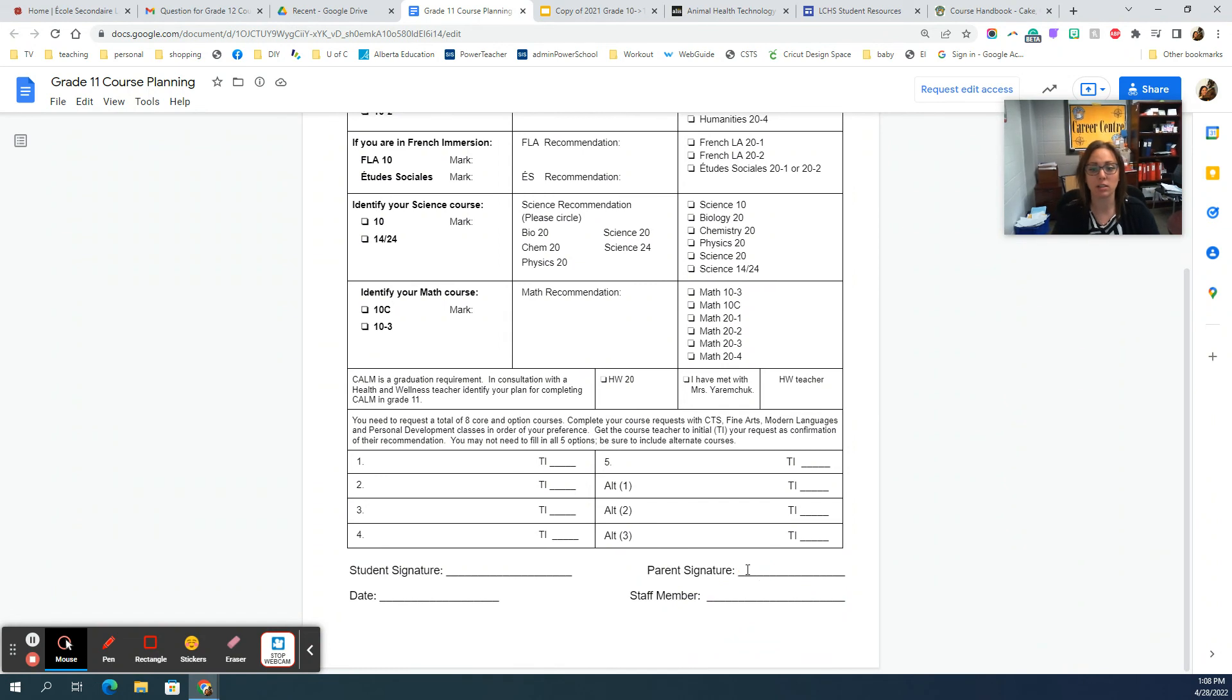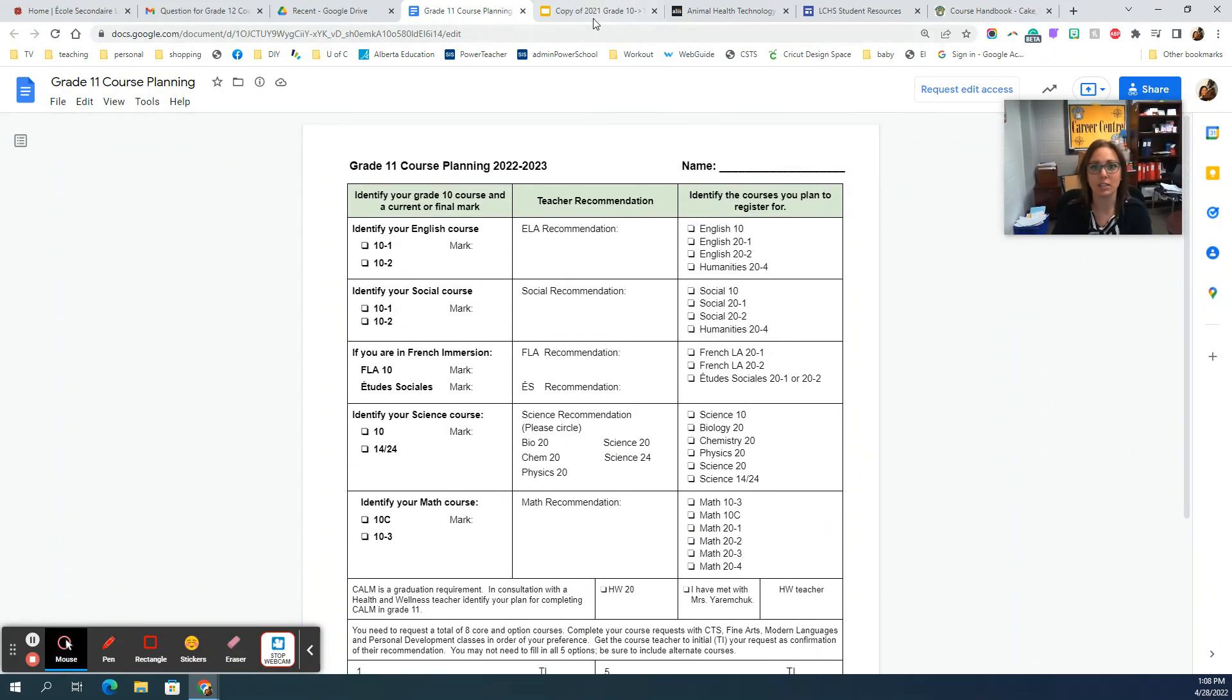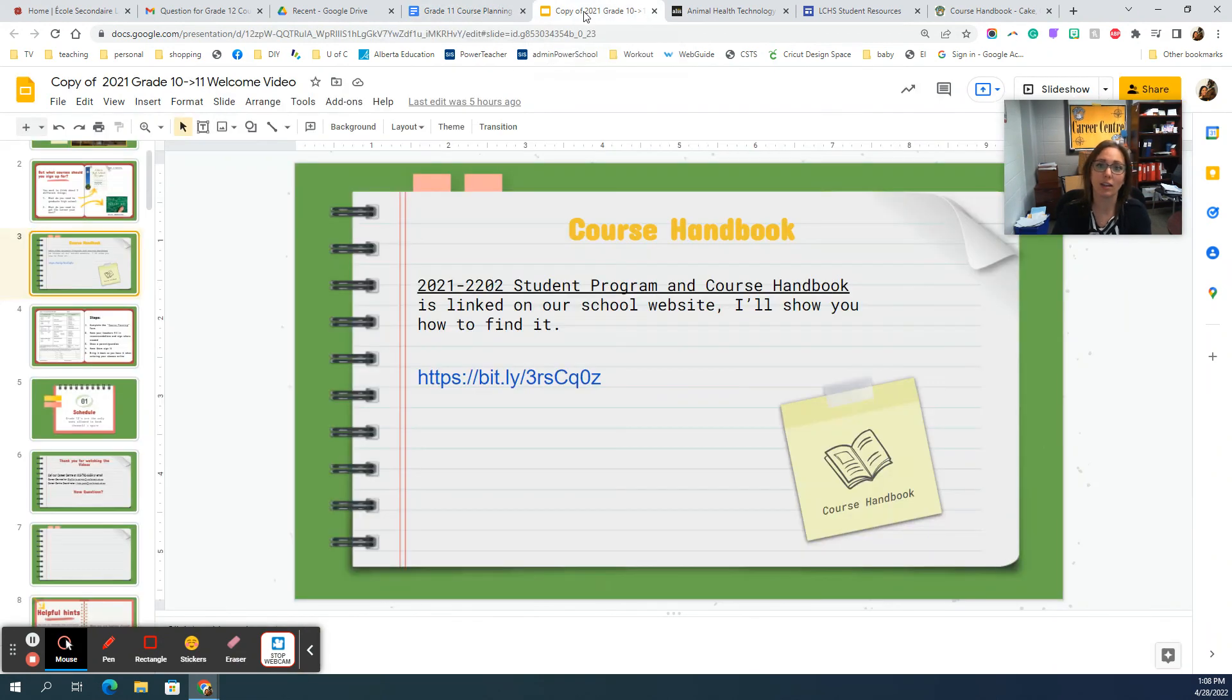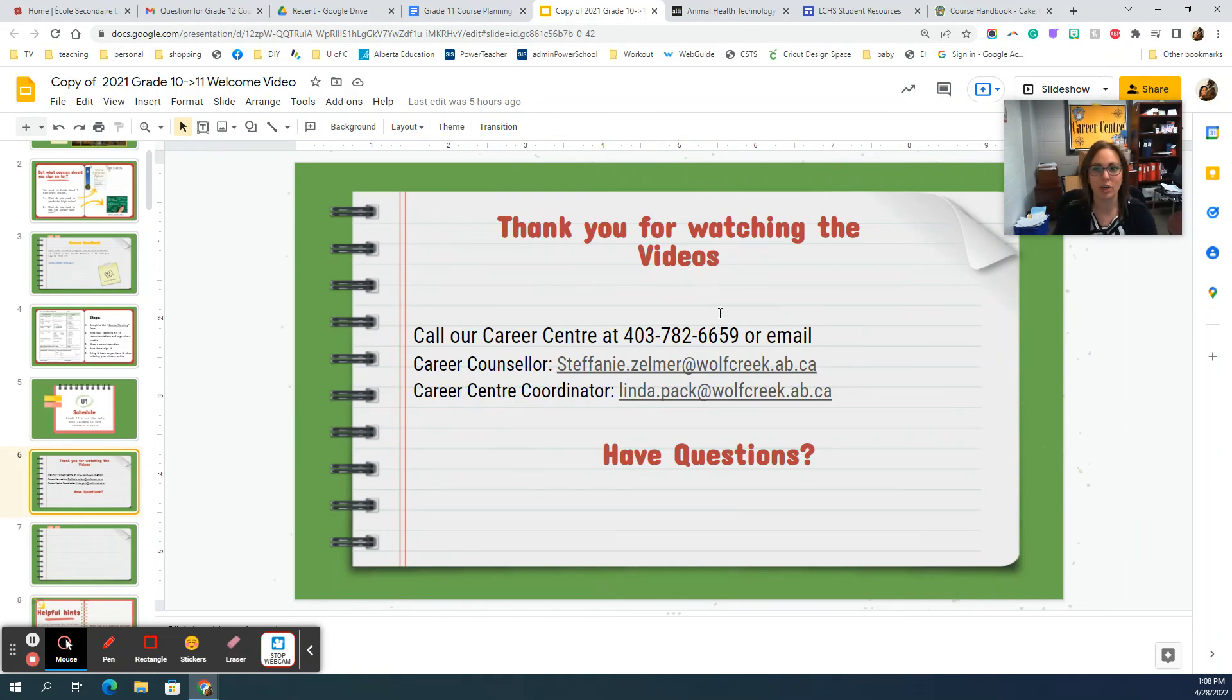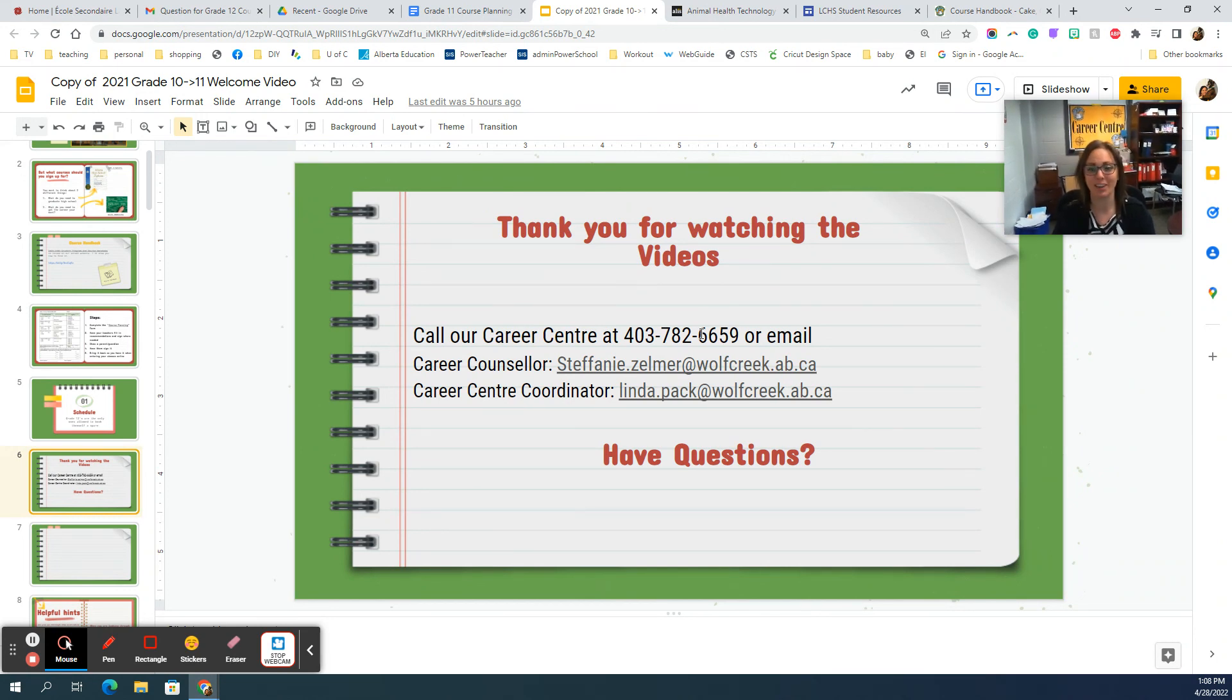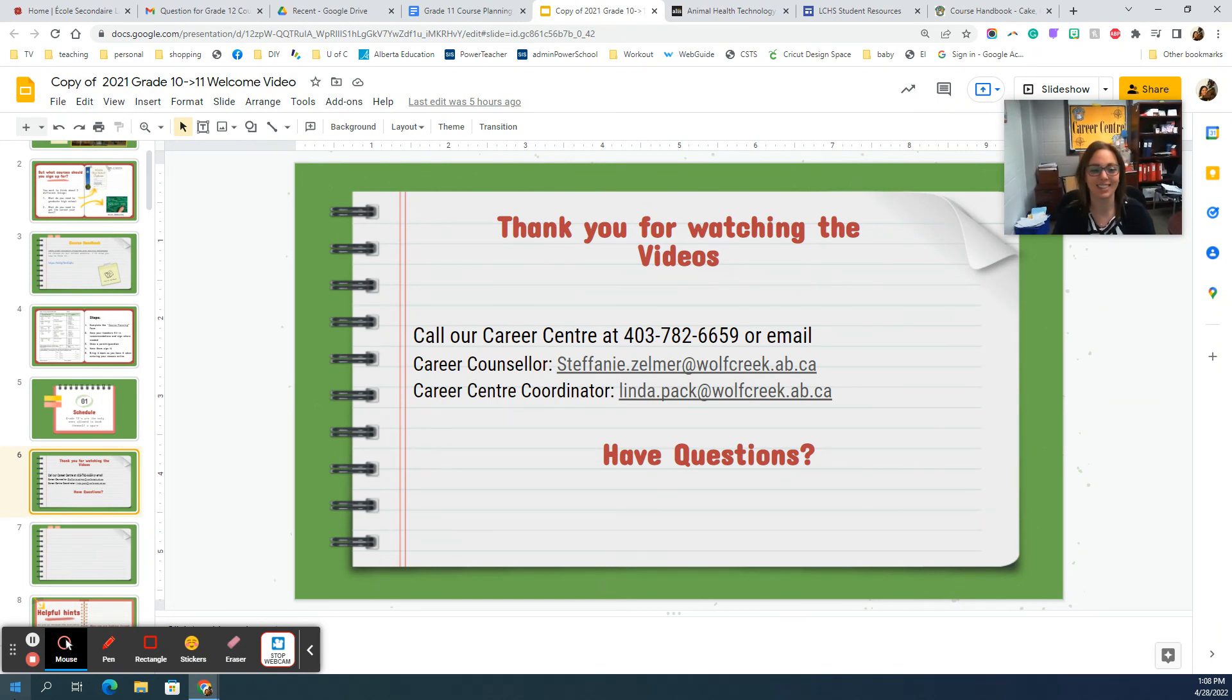Once it's complete, take it home, get it signed, and bring it back. Students are putting them into the computer Wednesday, Thursday, or Friday depending on your class. If you have any questions you can let me know—Mrs. Zelmer or Mrs. Pack can help you, or any of your teachers. Send us an email if you have questions. We will be registering later this week and I hope you're excited to start your grade 11 courses. Thank you so much and good luck.